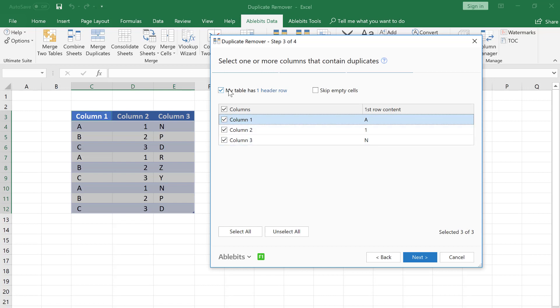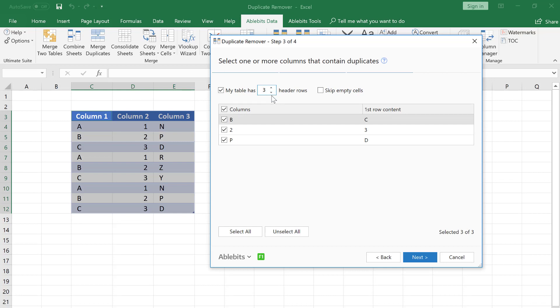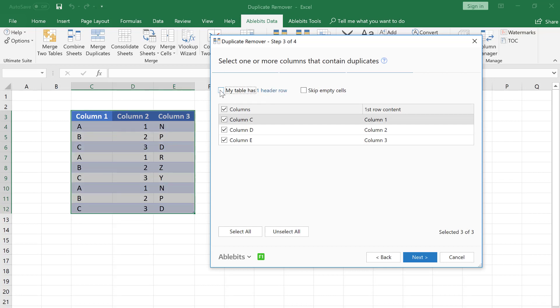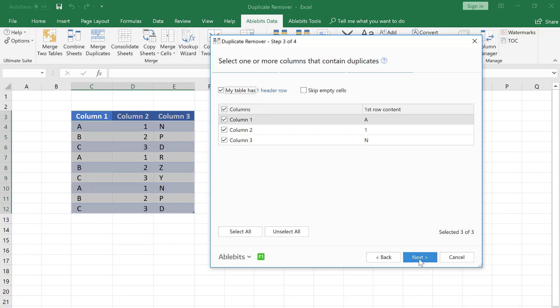I leave this box checked since my table has one header row. You can enter any number of header rows. I click Next.